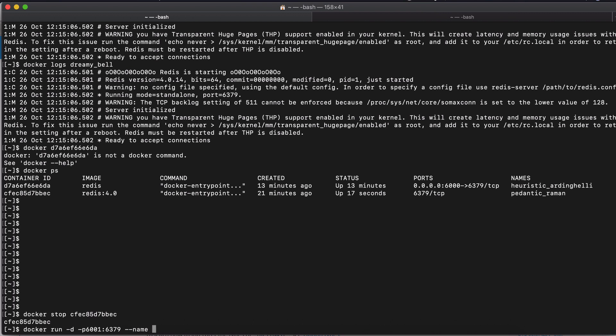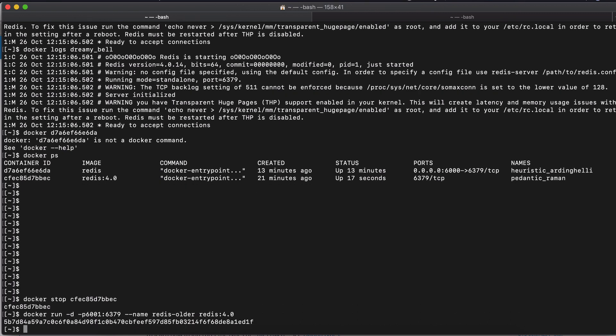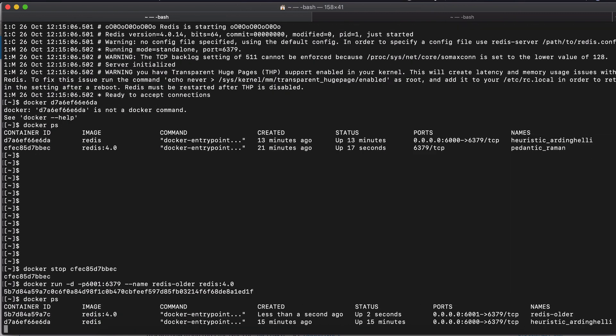And let's go. Since it's the older version, let's call it redis-older and we need to specify the image. So remember, this will create a new container since we're running the Docker run command again.